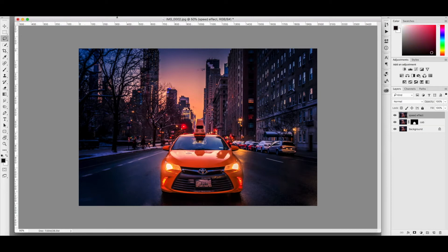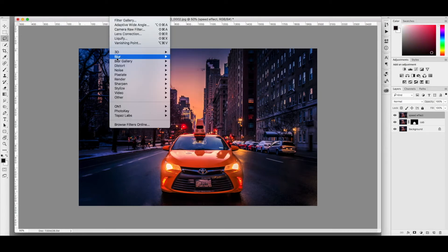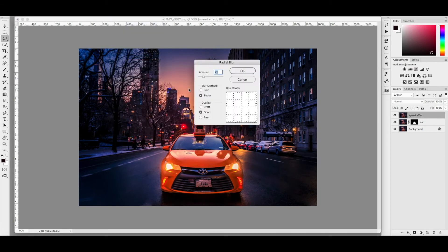Go to your speed effect layer. Just go to filter, blur, and radial blur.